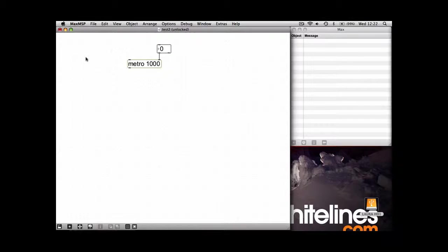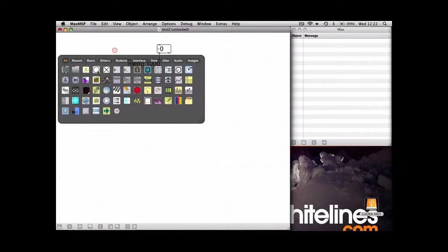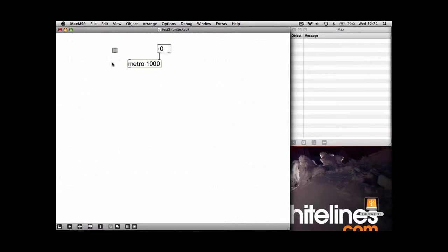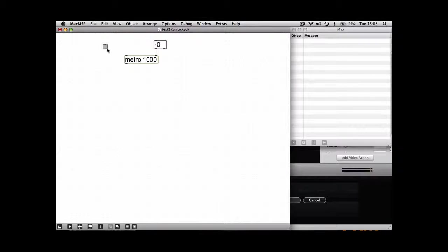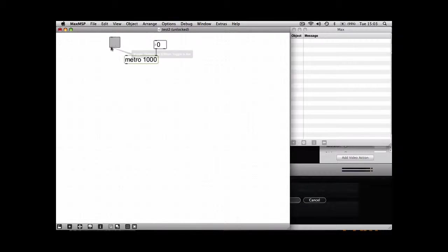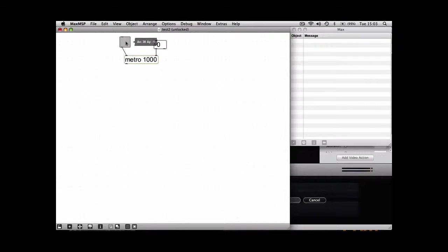The next thing you're going to need is a toggle box, which is a built-in switch in Max MSP. So if we connect that to the left-hand input, and if we lock the patch, you'll be able to see what this does.